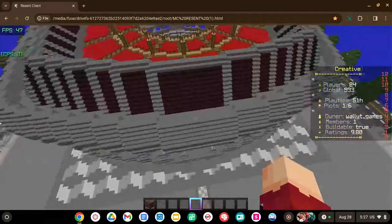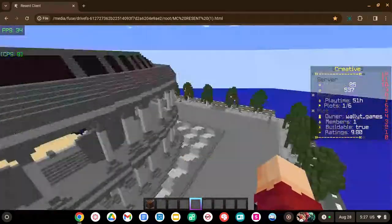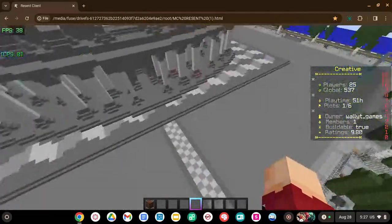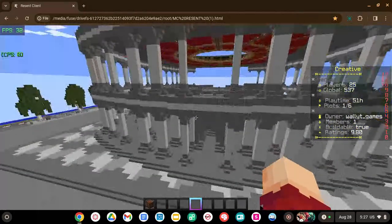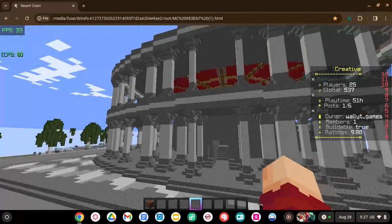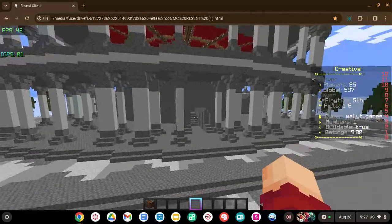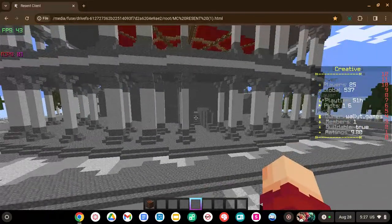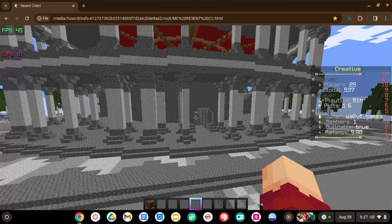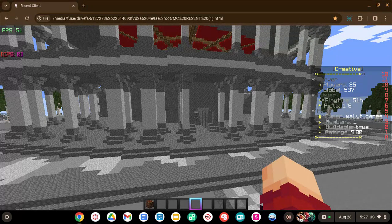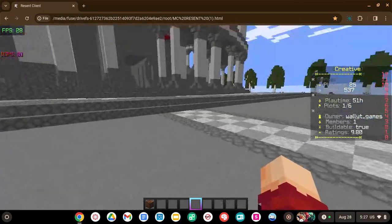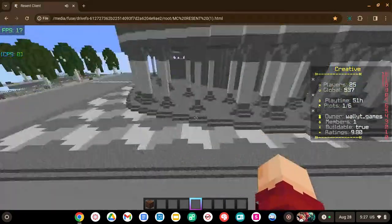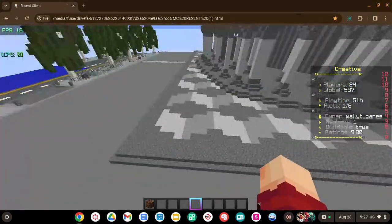To build the entire coliseum I kind of followed the tutorial but I didn't follow it exactly, I just kind of used it as a reference but for the most part I did this on my own. This took about 45 hours of playtime in the span of seven days so like six and a half hours a day building which is quite a lot, but I had a lot of fun building this.